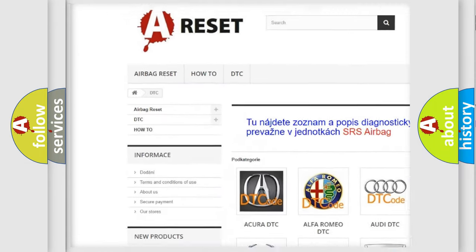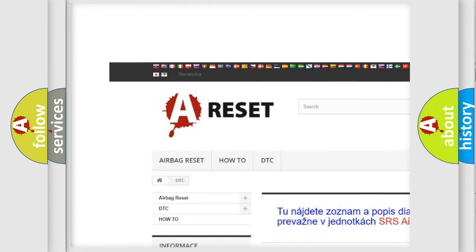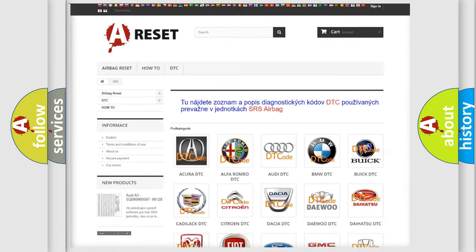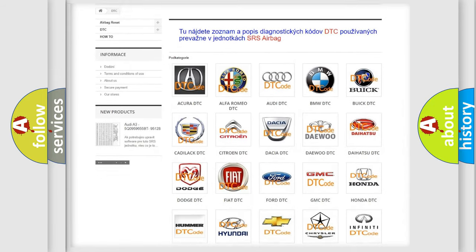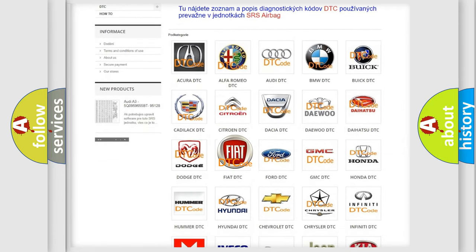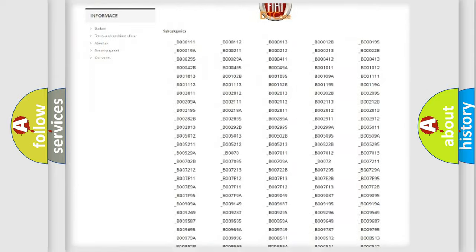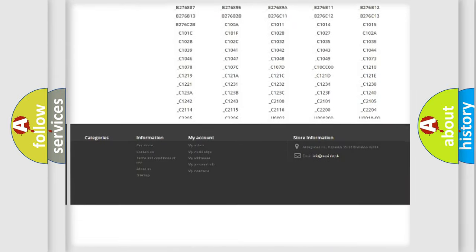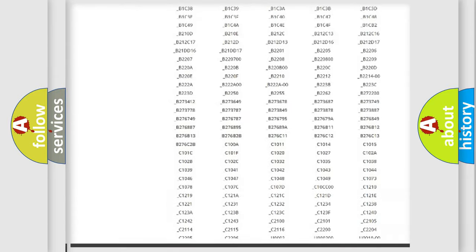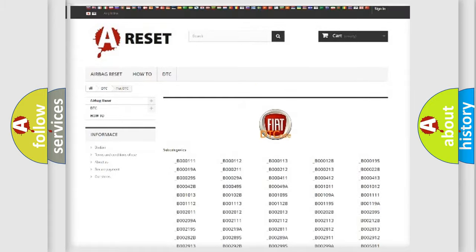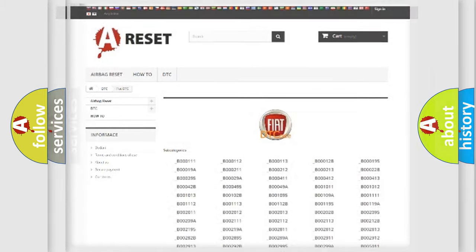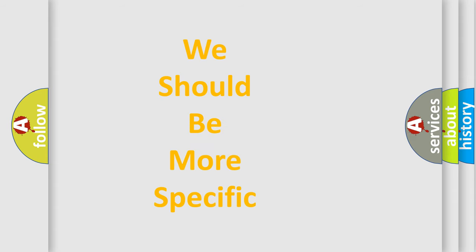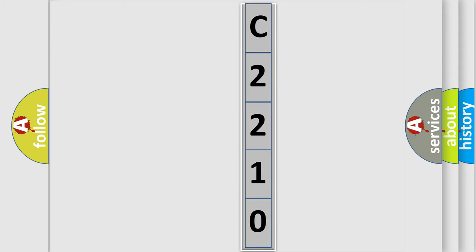Our website airbagreset.sk produces useful videos for you. You do not have to go through the OBD2 protocol anymore to know how to troubleshoot any car breakdown. You will find all the diagnostic codes that can be diagnosed in Fiat vehicles. Also many other useful things. The following demonstration will help you look into the world of software for car control units.